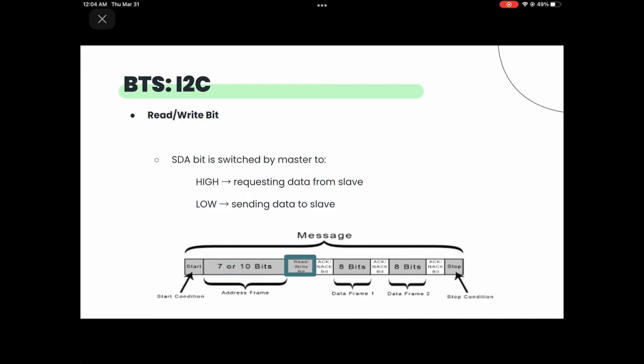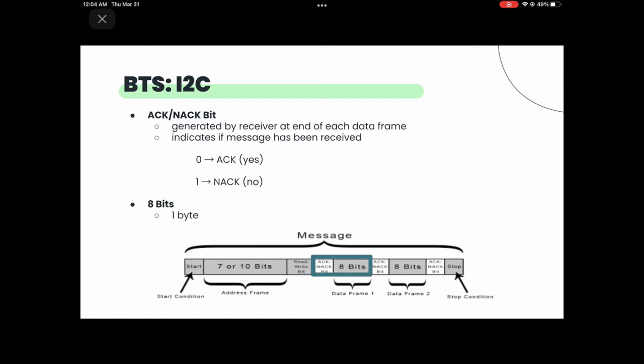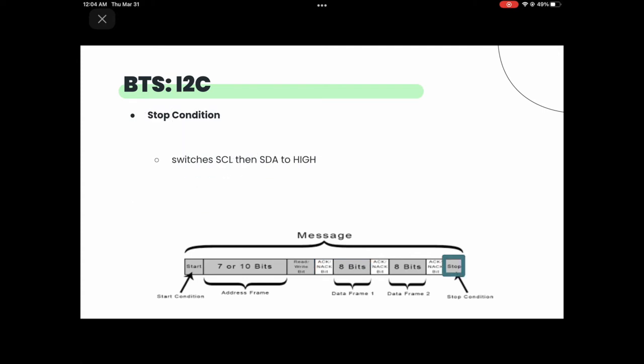The I2C start condition sets the SDA to a particular value depending on whether you're reading or writing, and the master switches the clock to low — this is sent to all slaves. Next is the address byte, a unique address specific to that slave found on its datasheet. The read/write bit is most important: high means the master is requesting data from a slave, low means the master is sending data to a slave. The ACK/NACK bits are added by the receiver — a zero means it received the message, a one means it hasn't. Finally, the master switches the clock and SDA line to high, signaling all slaves that communication has stopped.